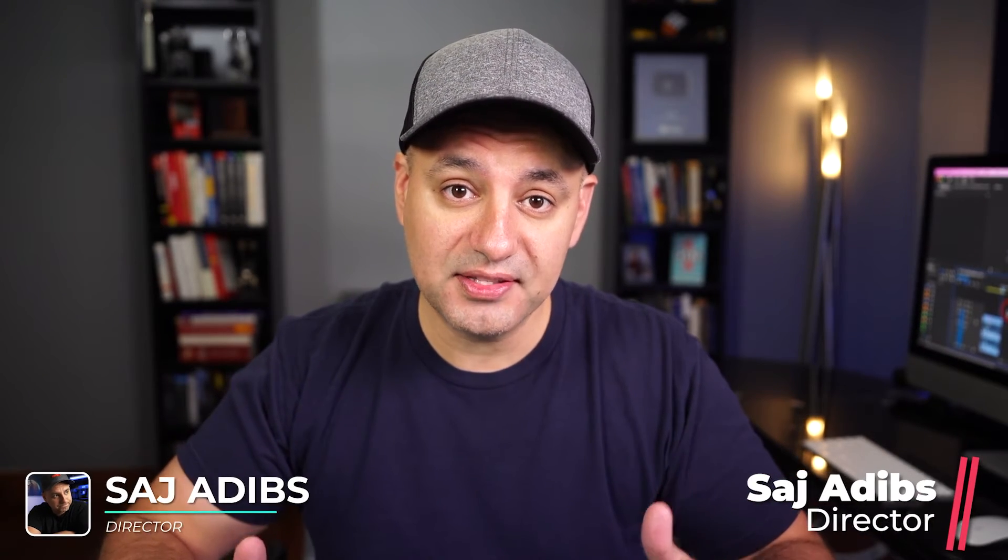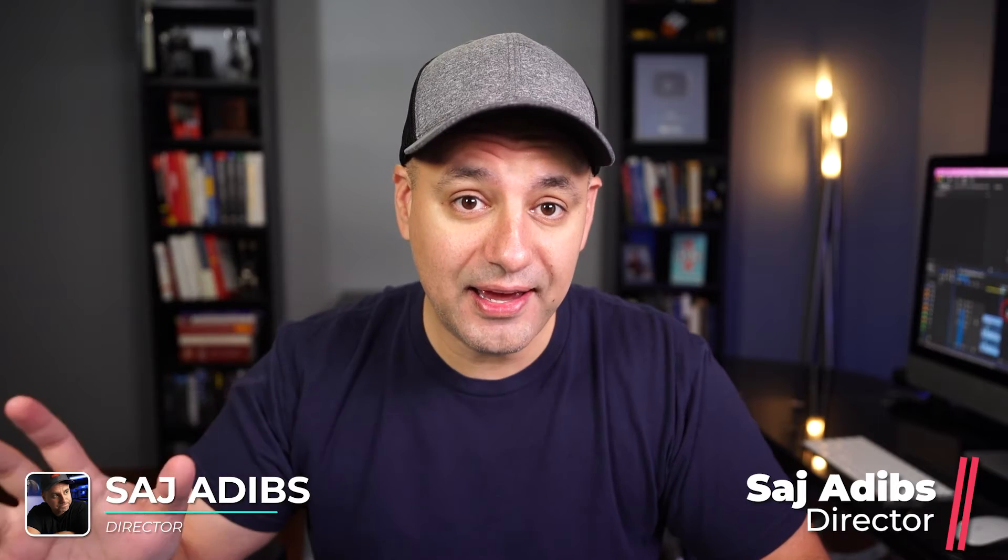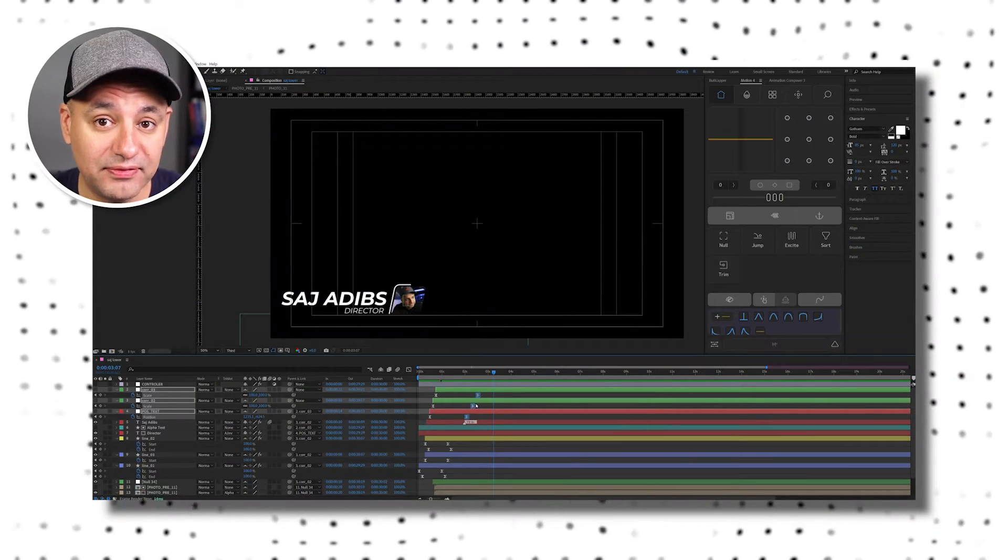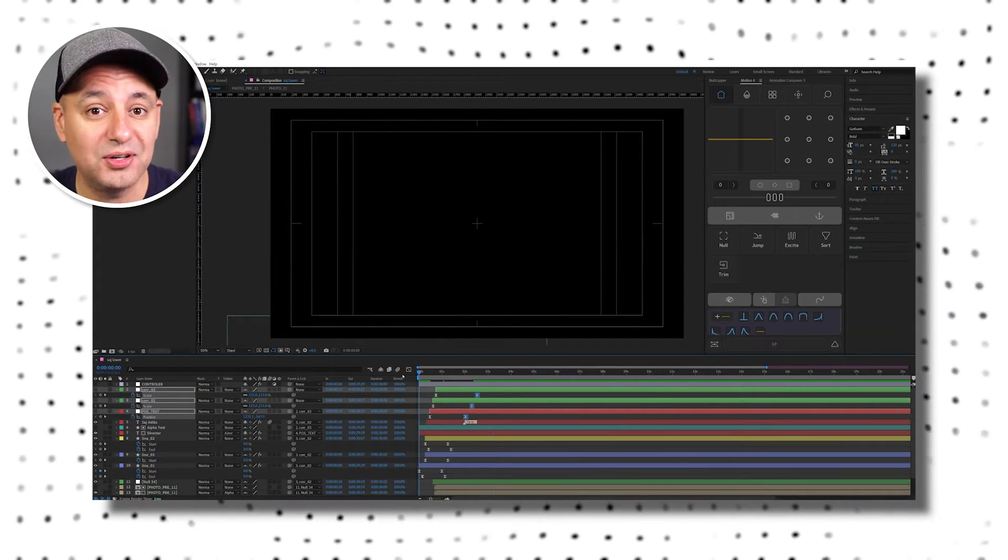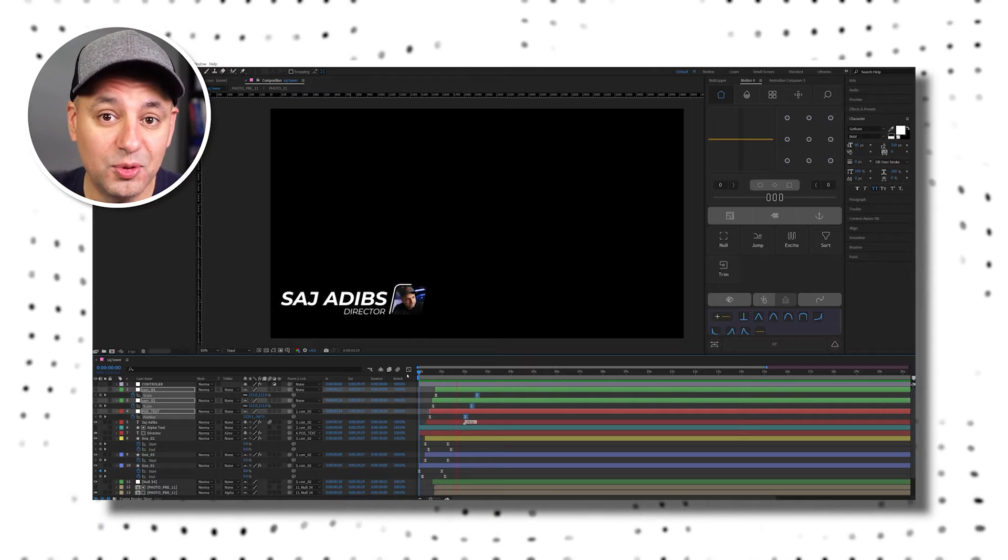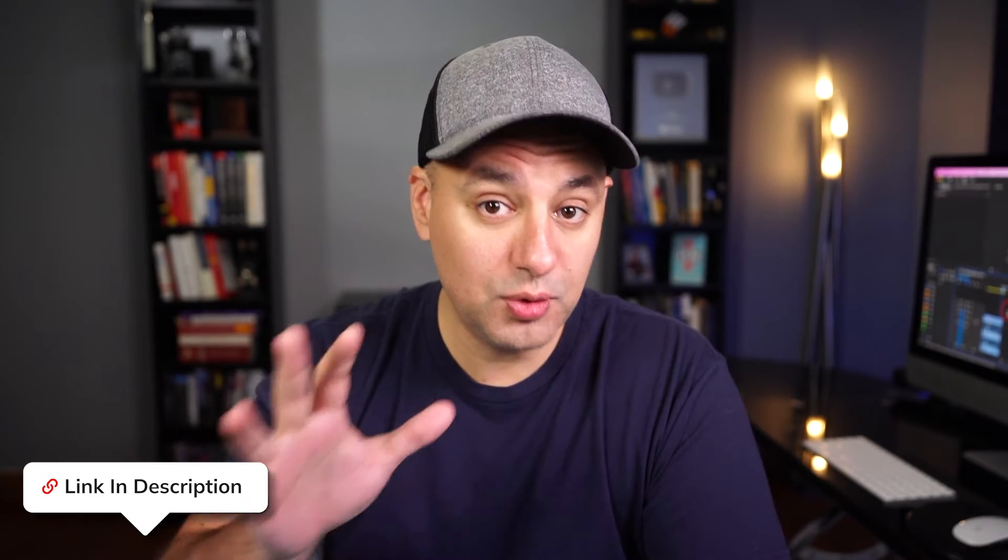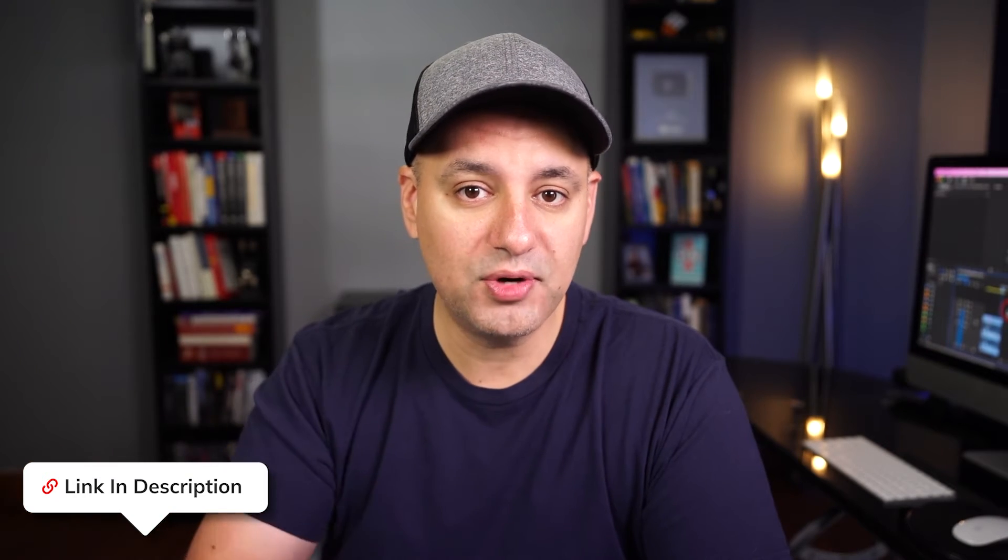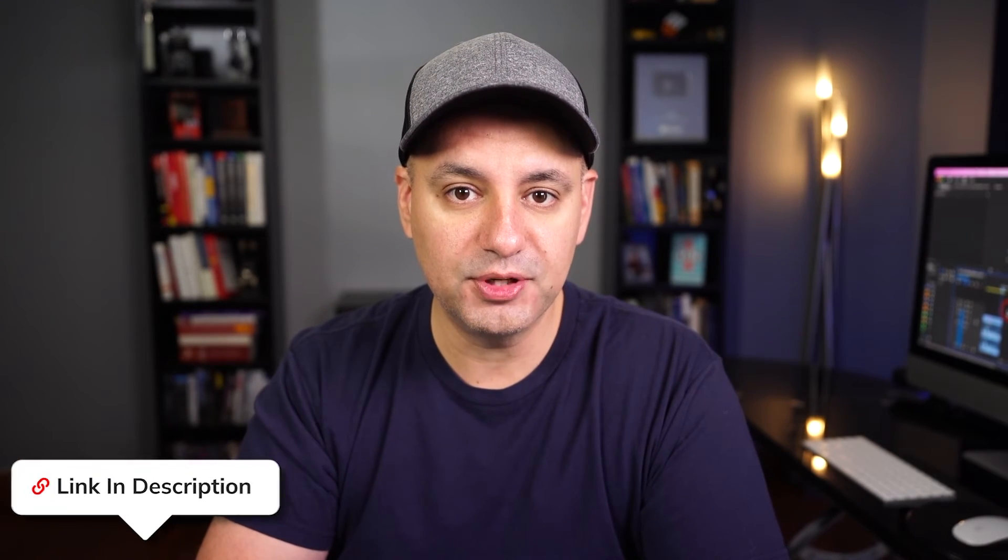Adobe Premiere has a lot of different options when it comes to creating lower thirds, just like these. And back in the day, I always had to rely on Adobe After Effects, which is far too advanced of a software for most people. But now you could do everything right inside of Adobe Premiere for creating lower thirds. And I also put a free trial link below to Adobe Premiere Pro if you want to follow along and you don't have Adobe Premiere Pro.